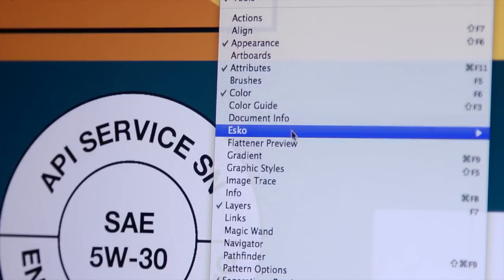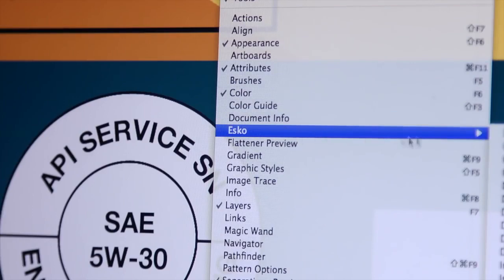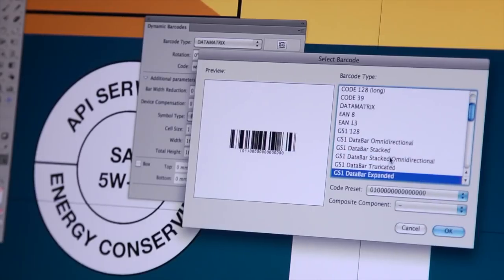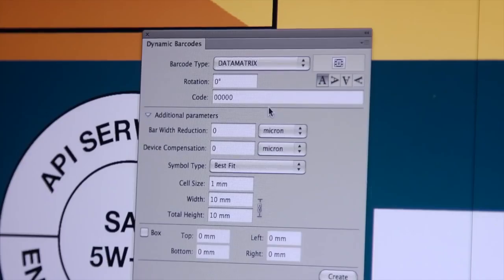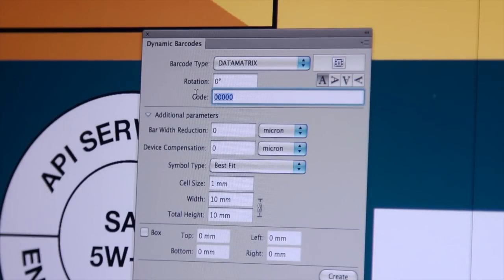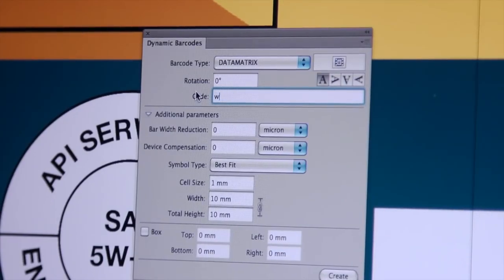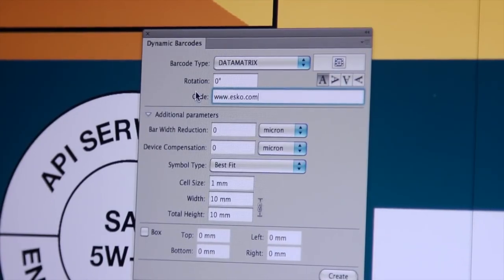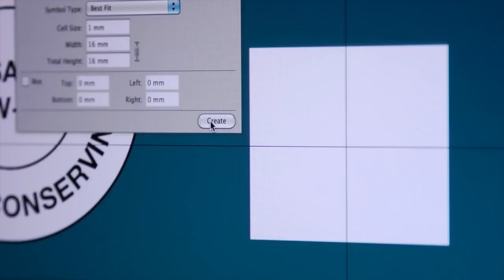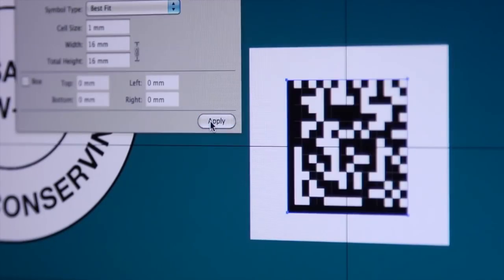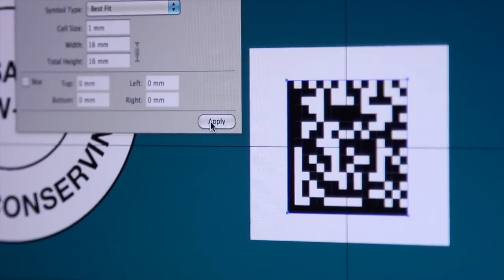Adding barcodes is another standard requirement in packaging. With dynamic barcodes, you can accurately and easily create virtually any barcode your packaging needs, including all of the GS1 barcode types.